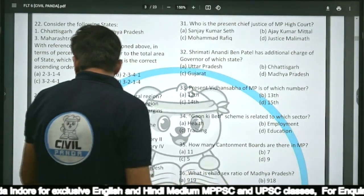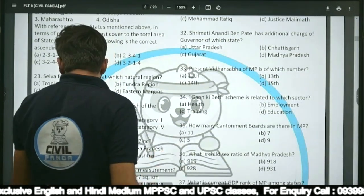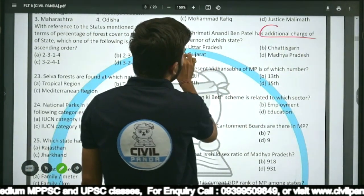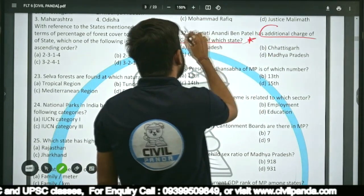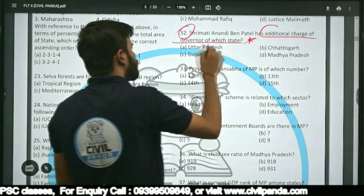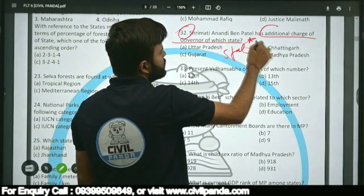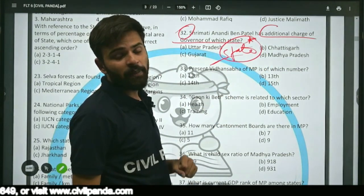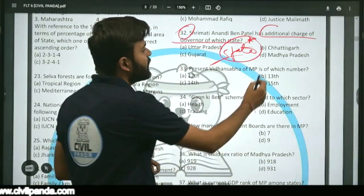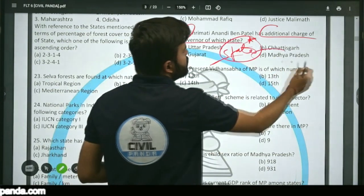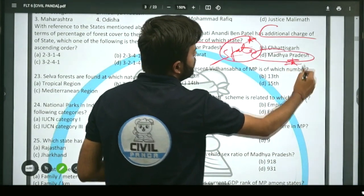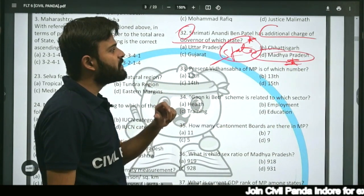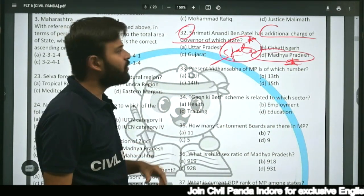Question thirty-two: Shrimati Anandiben Patel has an additional charge of governor of which state? This is a current affairs question. At that time, Anandiben Patel was given the additional charge of Madhya Pradesh as additional governor, while being the governor of Uttar Pradesh.